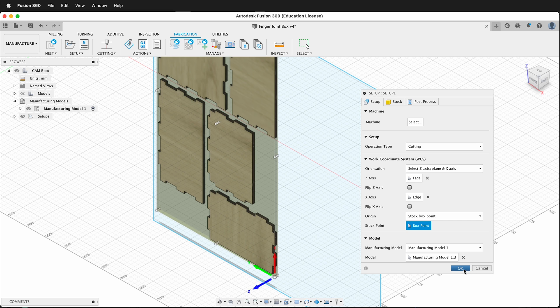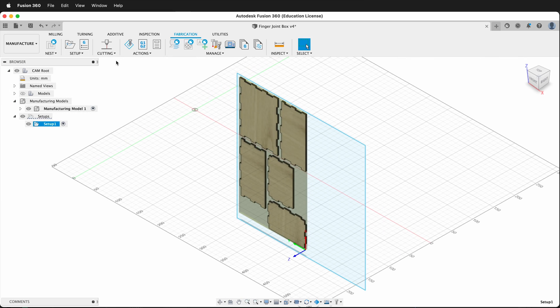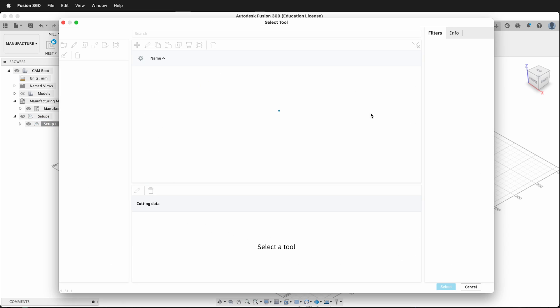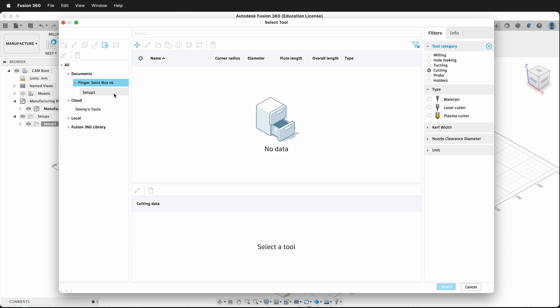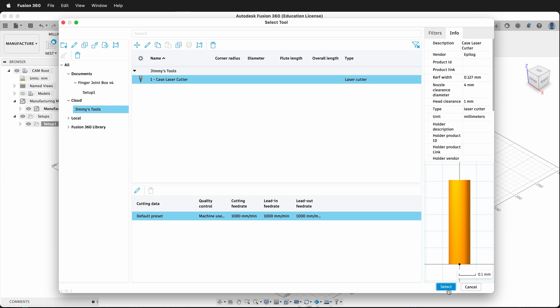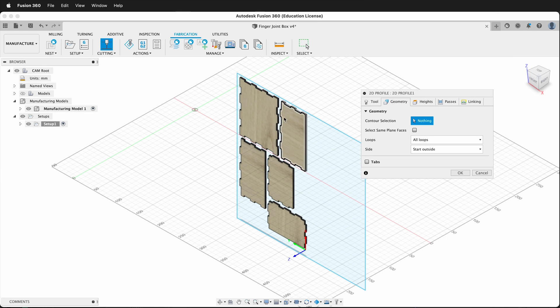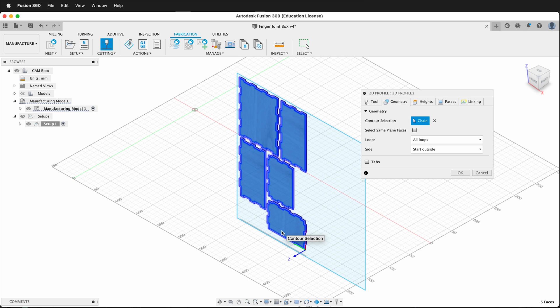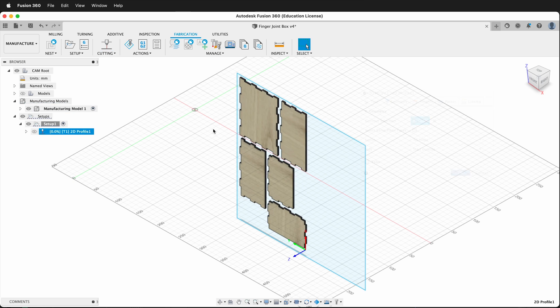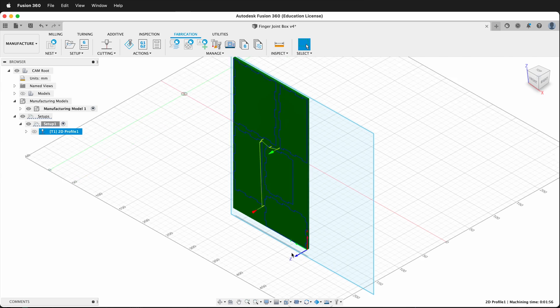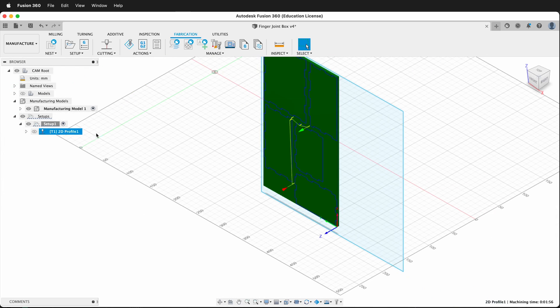I'm going to press OK, and then I can make my toolpath. I go cutting, 2D profile. I can select a tool. Now I have my laser cutter, and then when I pick geometry, notice that it picks on the sides. Now I can cut those out, and it'll generate a toolpath on the side because it knows where Z is.